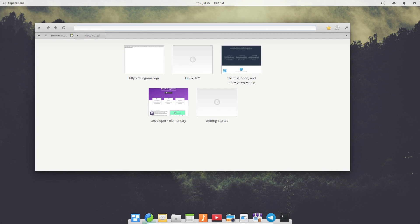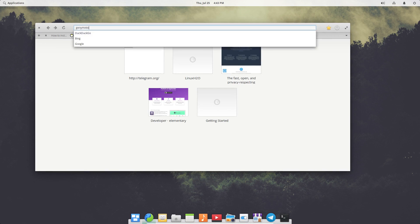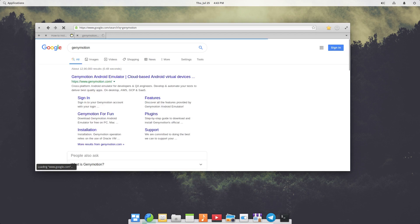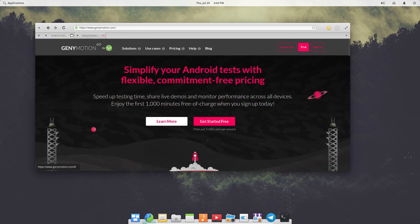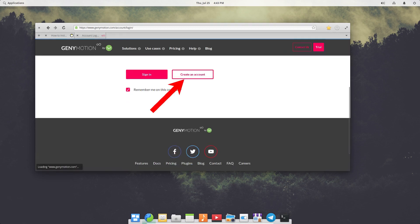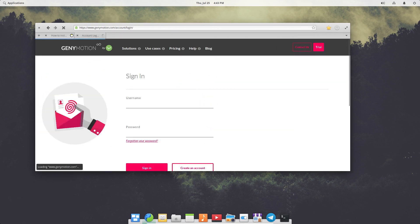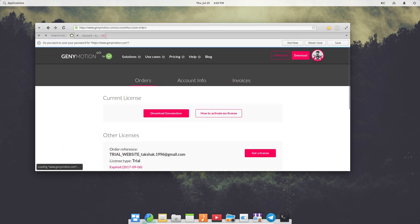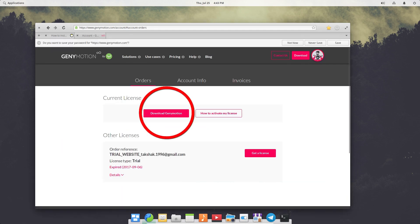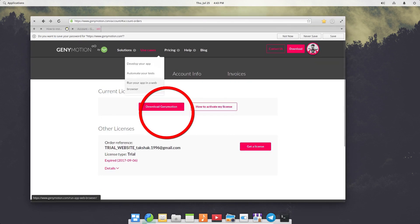First, head to Genymotion's official website — just search for Genymotion in the browser. Here we first need to create a Genymotion account because this account is mandatory to download the package file and to use Genymotion on your computer. Fill in the details and create the account. I've already created an account, so I'm just going to sign in.